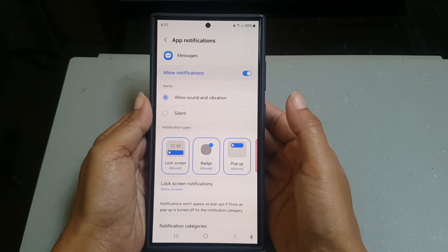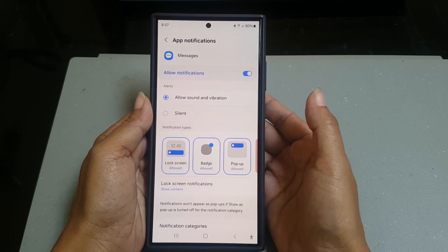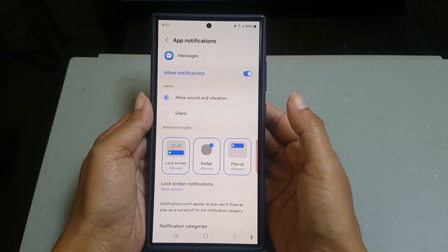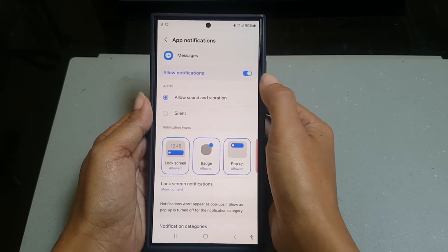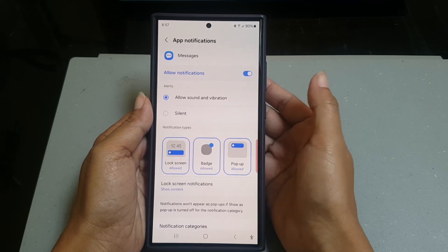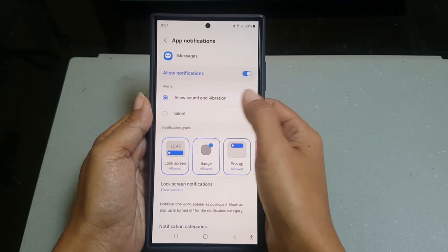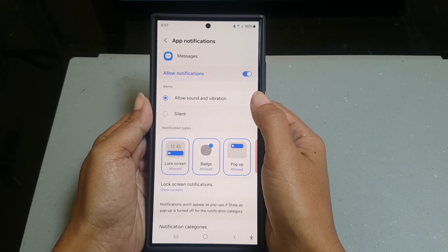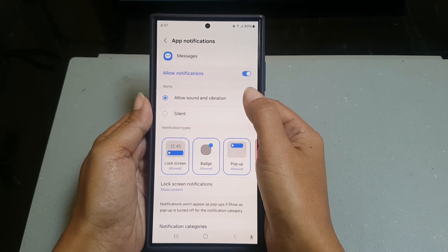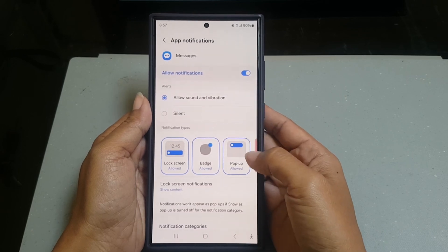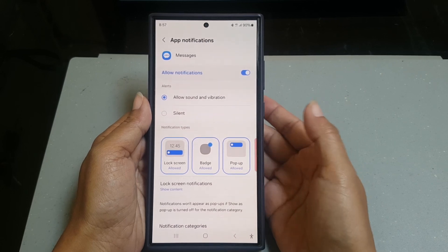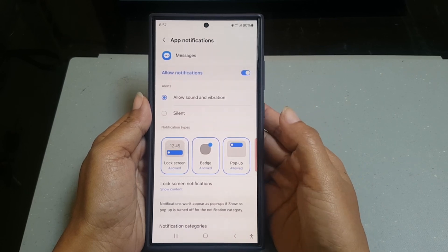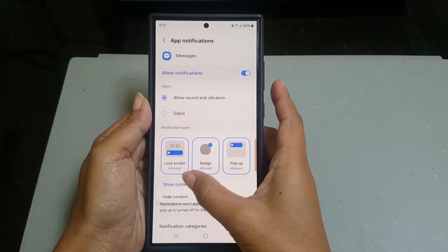Here you have to make sure that some options are set to the right setting: the notification should be enabled or not blocked, the alert should be set to low sound and vibration, the pop-up notification should be enabled, and the lock screen notification should be set to show content.